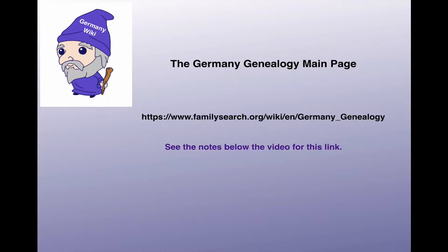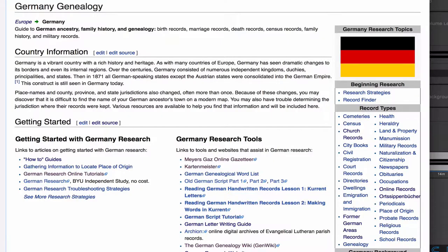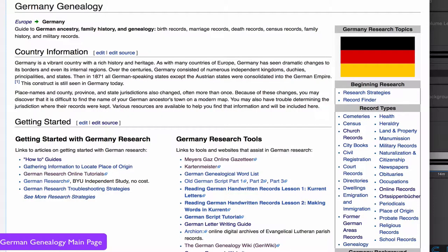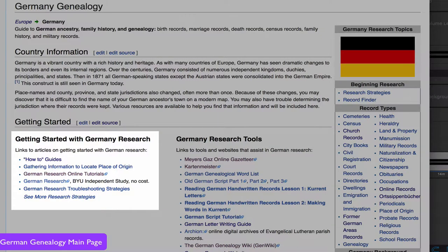Every country has a main page in the wiki. This is the link to the Germany Genealogy main page, which will be found in the notes below this video. Here is the Germany Genealogy main page. In the Getting Started section, you will find links to articles specifically for beginners.